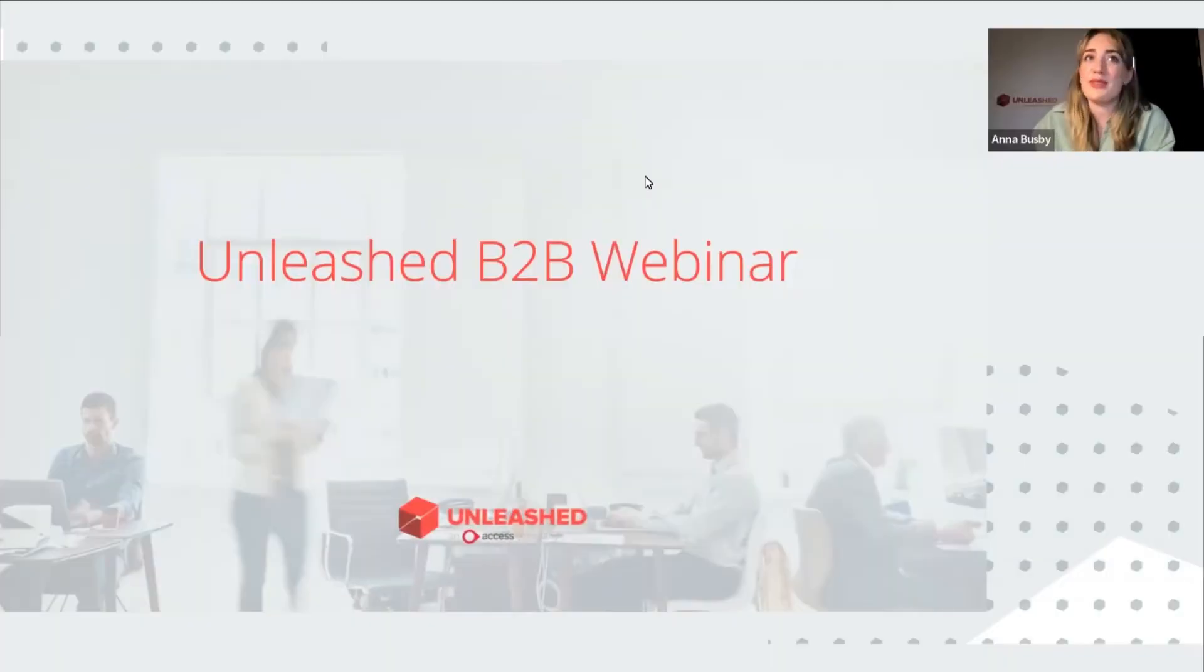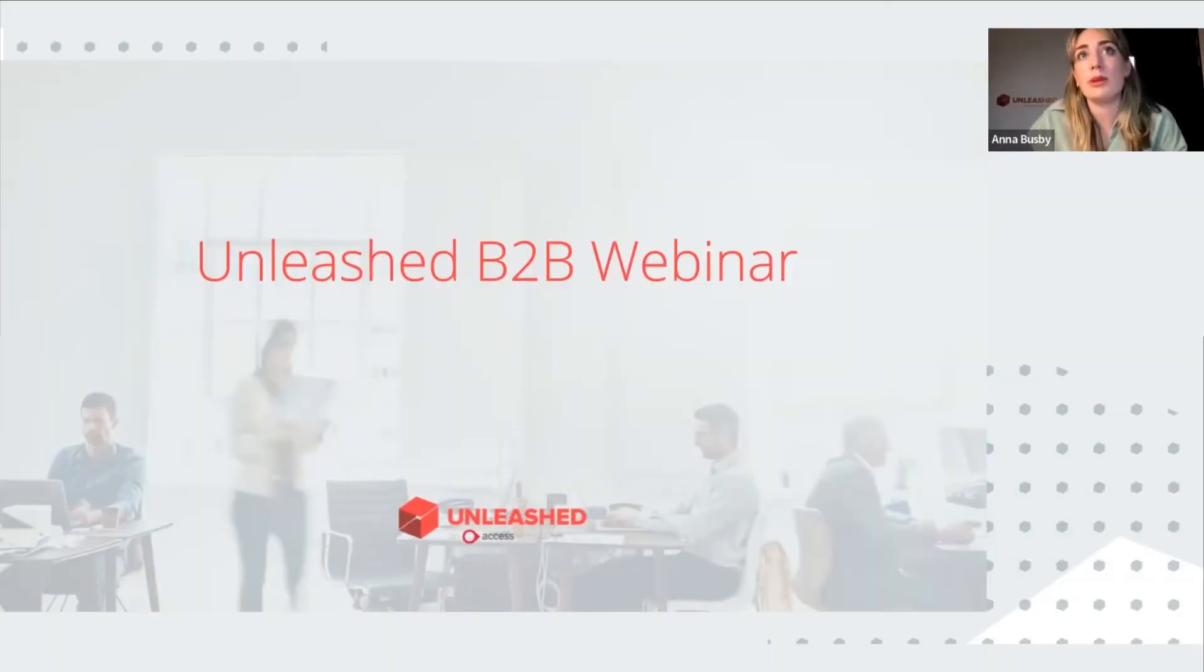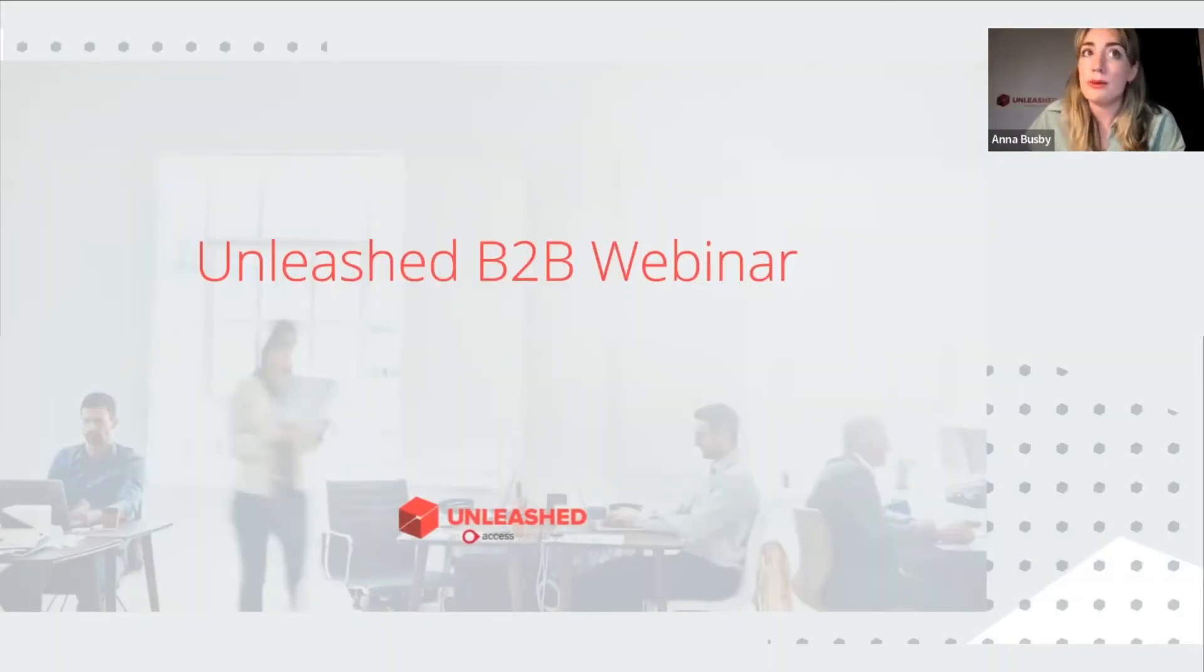Hi and welcome to the webinar. My name is Anna and today I'm going to be talking about the Unleashed B2B store.